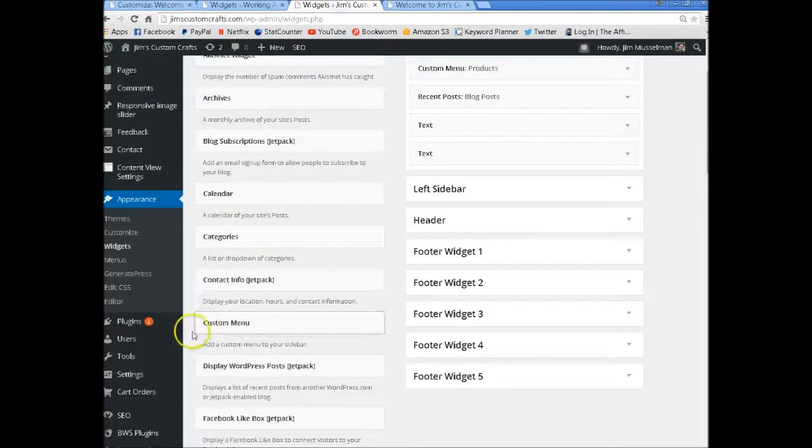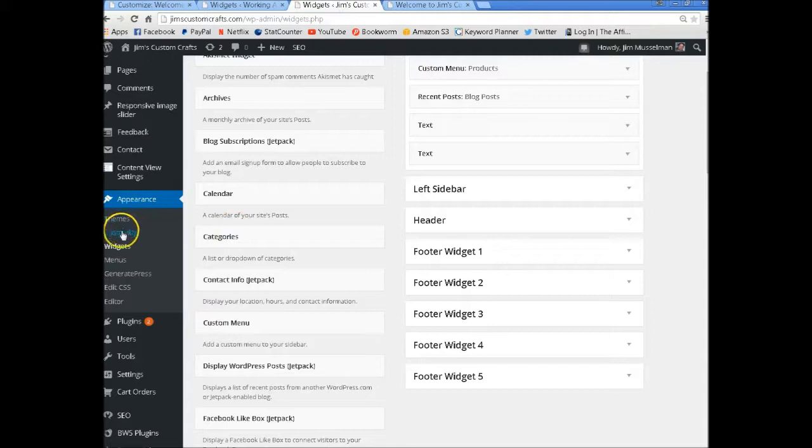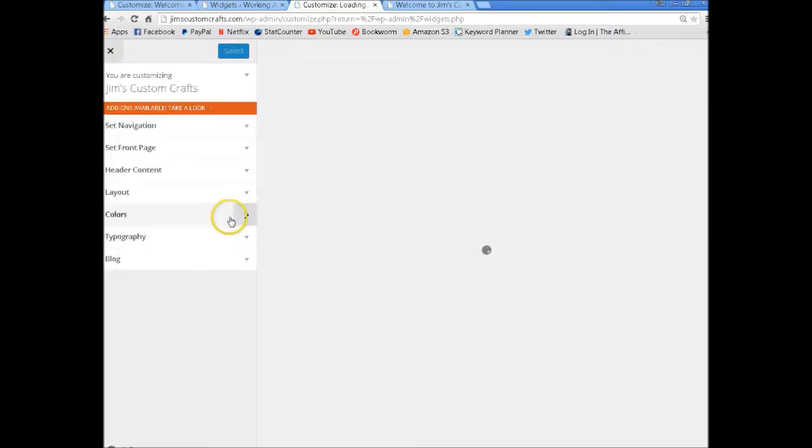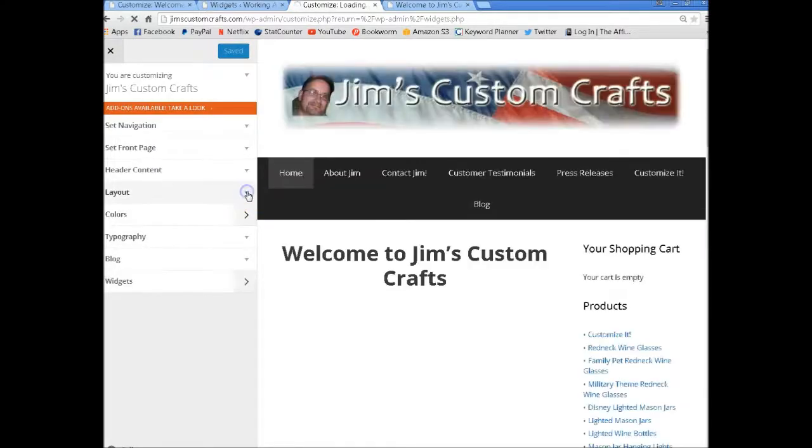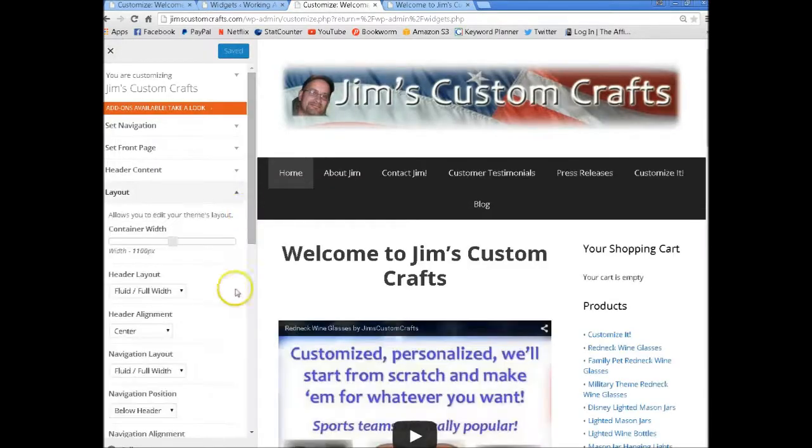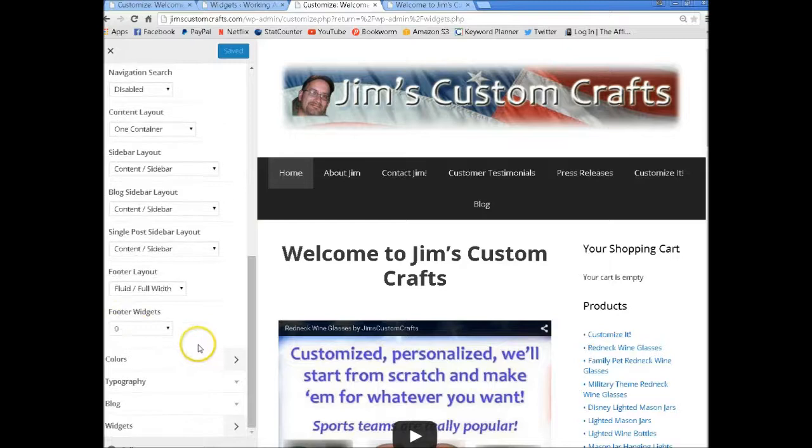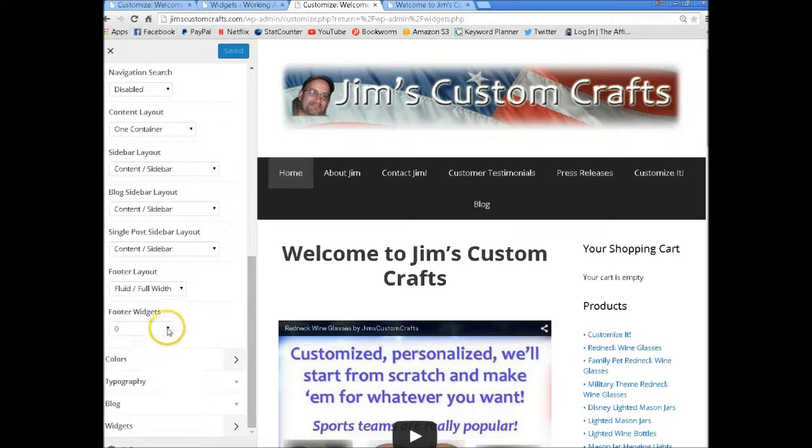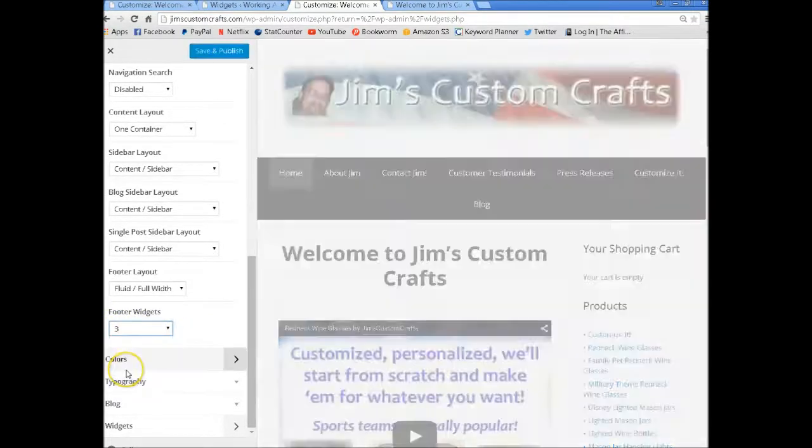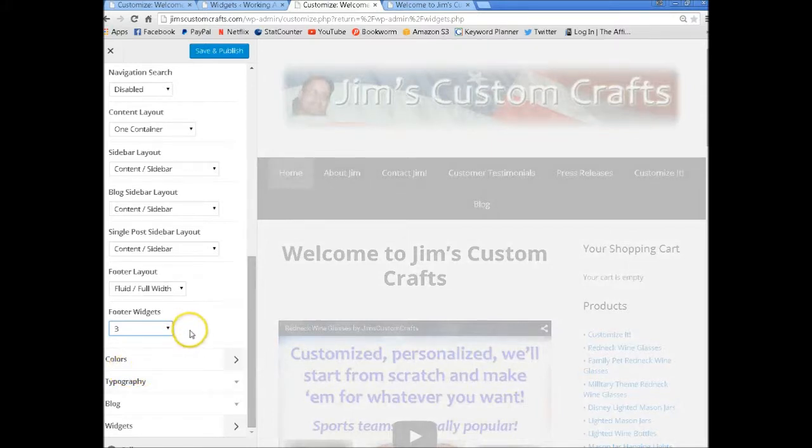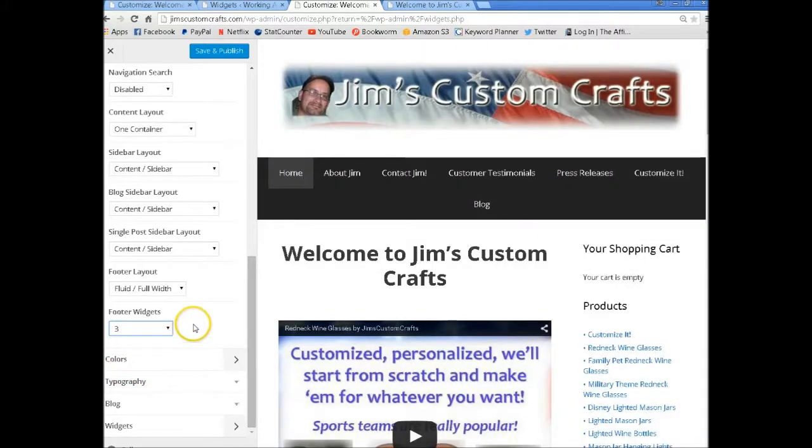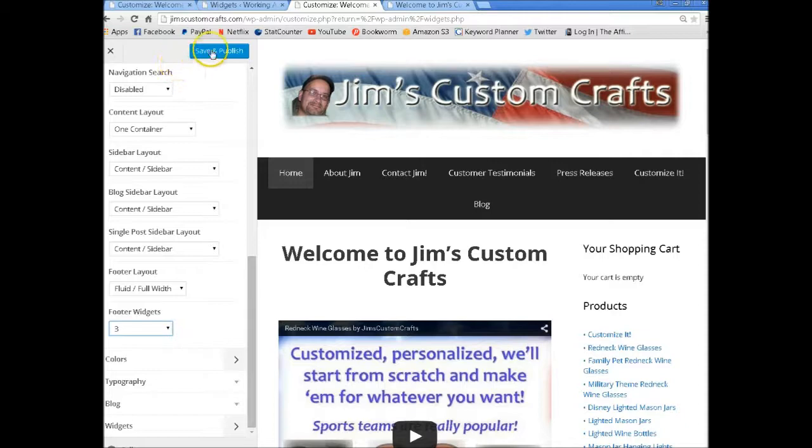So here's what will happen. If I go to Appearance and Customize, and I go to Layout, I have it right now set for 0. If I set this for 3 but I don't have anything in those boxes to show up...